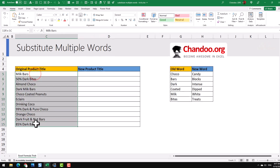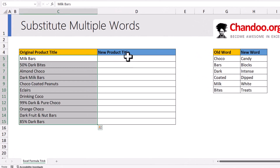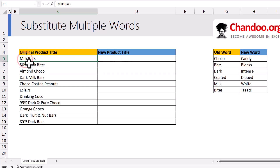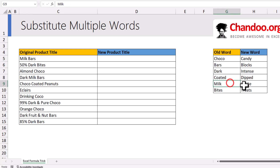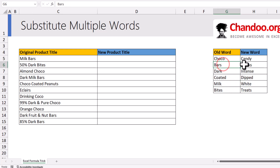Here are my original product names and I want a new product title by replacing — for example, milk bars should become white blocks: milk becomes whites and bars becomes blocks.